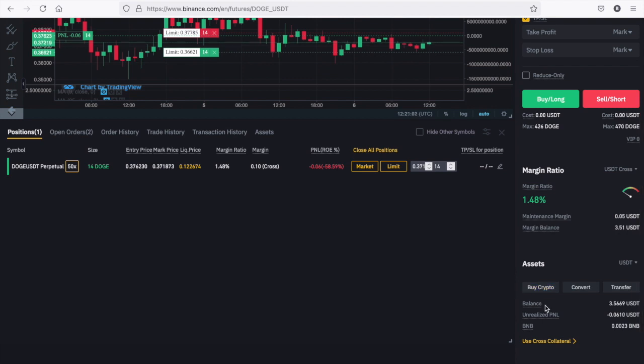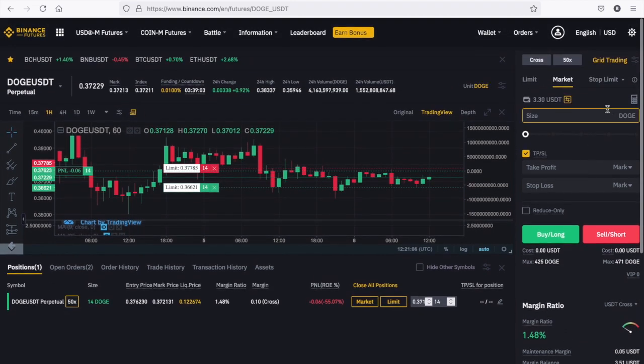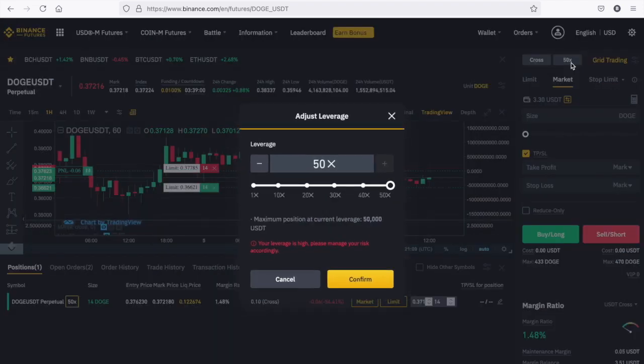But, if the price will continue to fluctuate up and down gradually, this bot will continue to make money. As mentioned, I am using the highest leverage available for doge USDT pair.